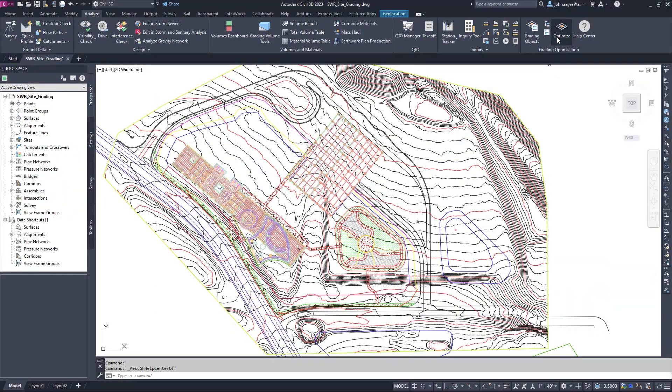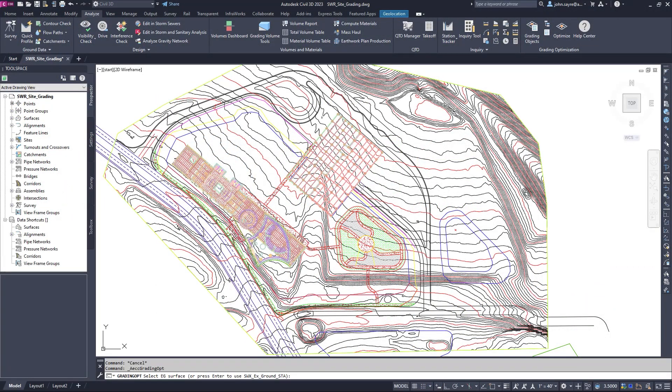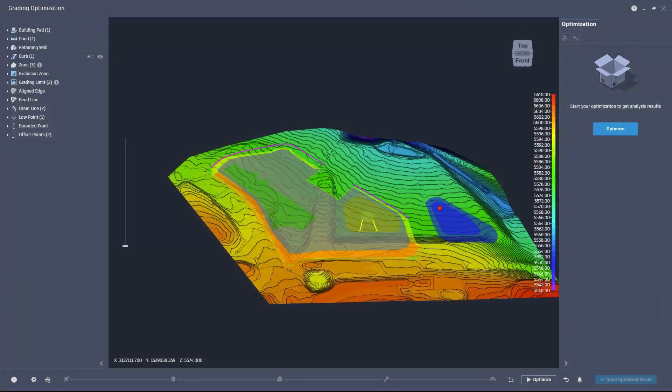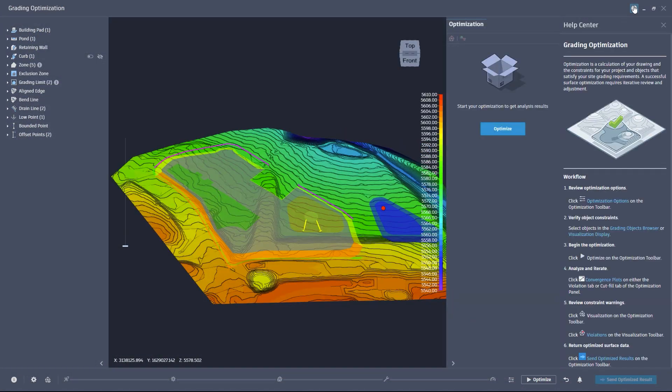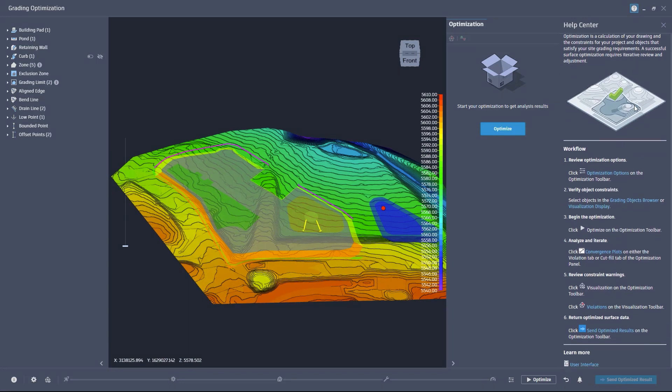The help center is also available within the grading optimization optimizer window, allowing you to access the same valuable tools without leaving the optimization environment.